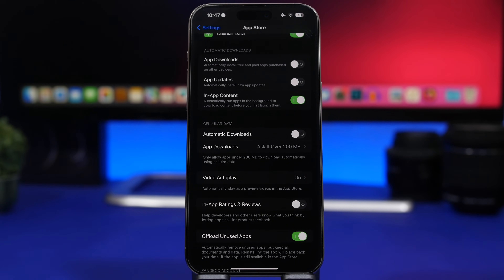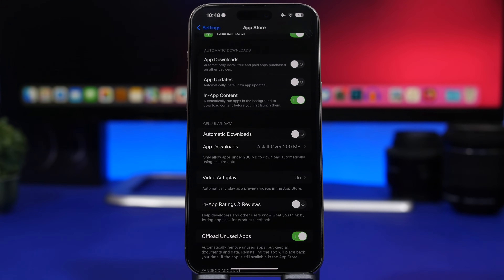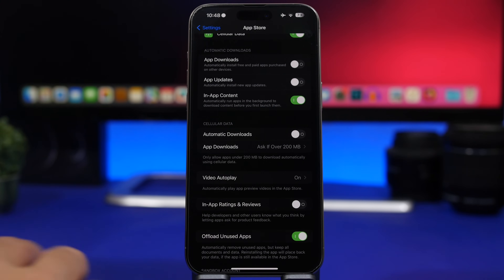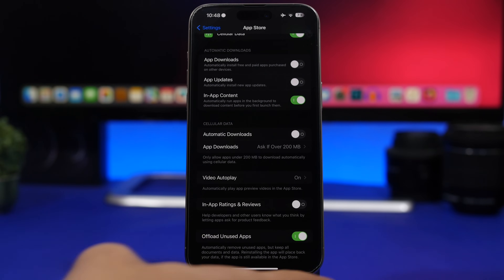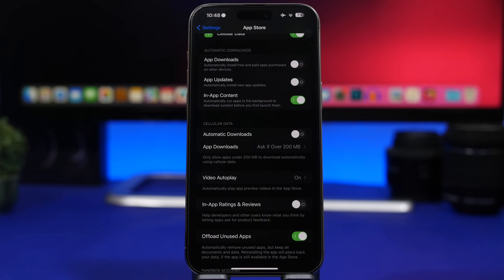Another great way to clear cached files and save storage is by offloading apps. This feature automatically removes apps you haven't used in a long time while keeping all your documents and data saved on the device. The app icon stays on your home screen, and when you tap it, it reinstalls with all your documents. You can enable this by going to Settings > App Store and turning on 'Offload Unused Apps.'